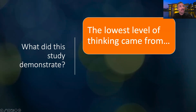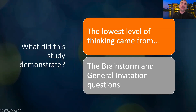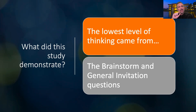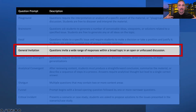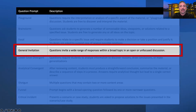One additional thing that came out of this research is that the lowest level of thinking came from — drum roll — the brainstorm and general invitation questions. The brainstorm is where students are brainstorming ideas for whatever the prompt is asking. General invitation involves inviting a wide range of responses within a broad topic in an open or unfocused discussion. This might include a prompt like, 'Tell me what stood out to you the most from the textbook reading or module videos this week' — just a general broad invitation to reflect on the content.